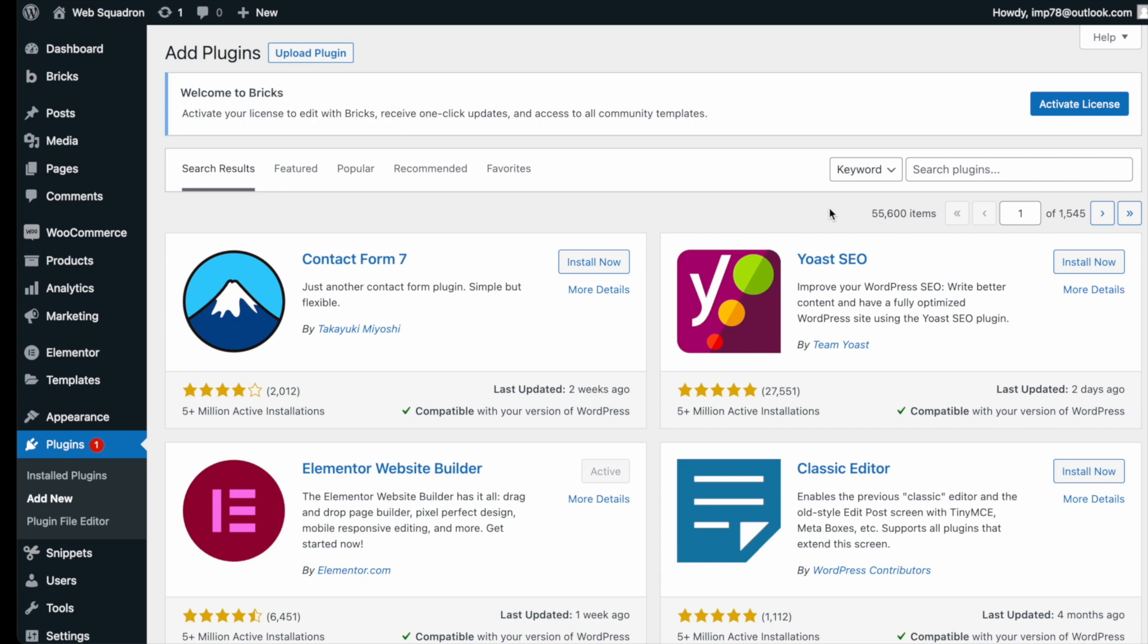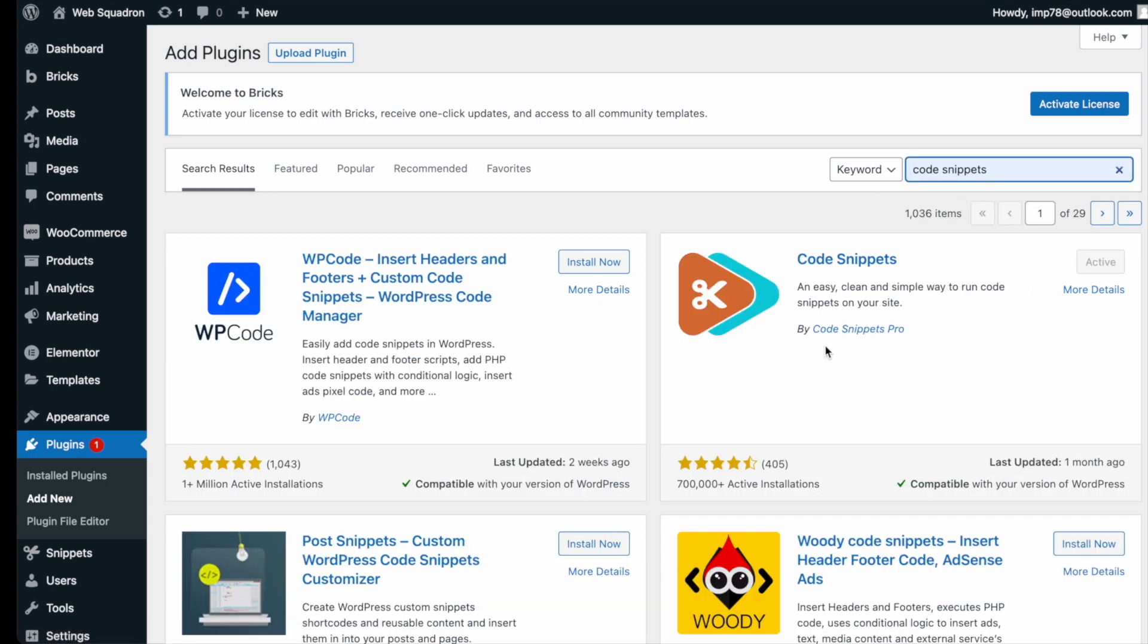Getting the plugin is super easy. Go over to WordPress, add new plugin, type in Code Snippets, and you can't miss it. Go and install and activate it.